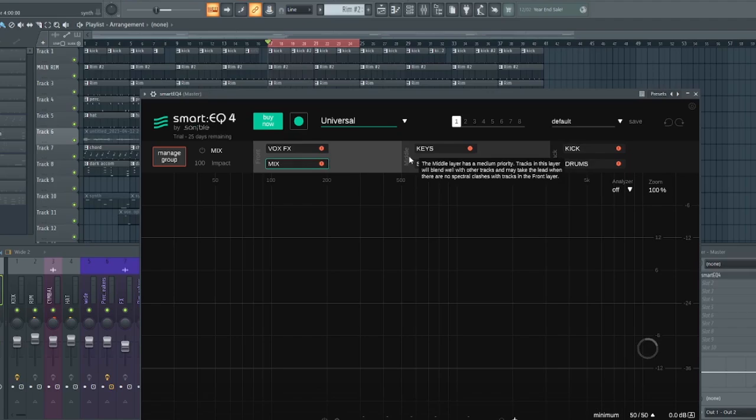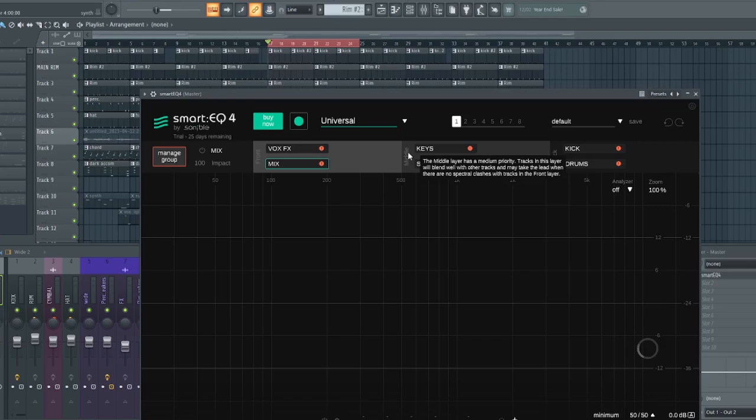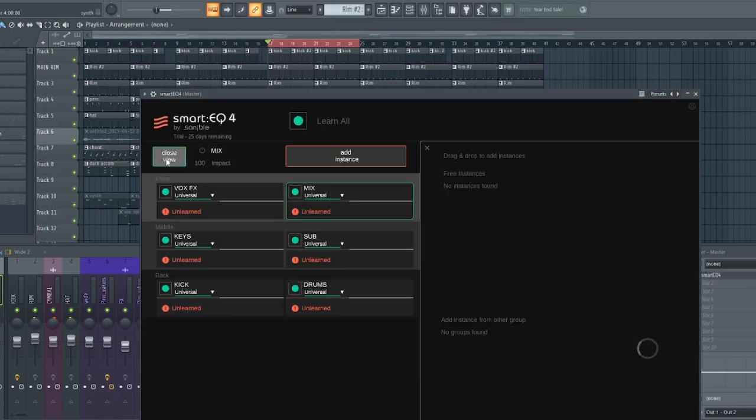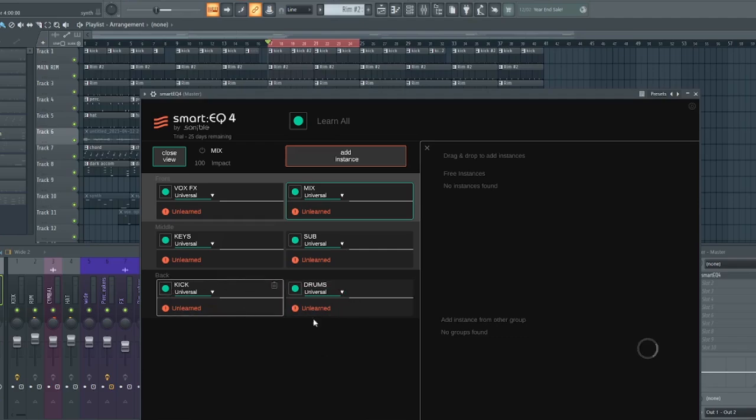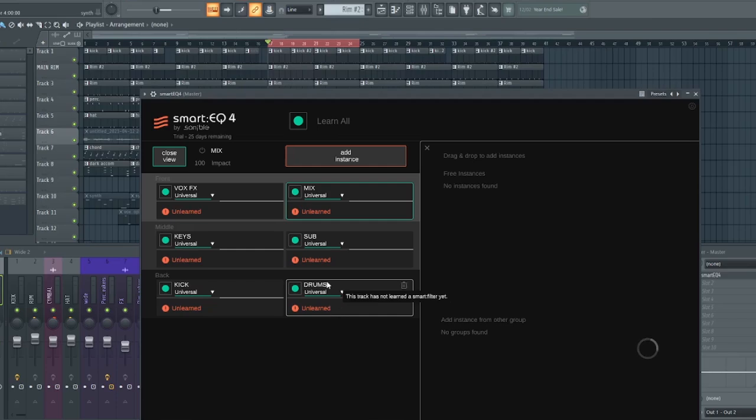But if you want to know in depth about what they are talking about, just hover your mouse over on those areas. You will see a detailed information about them. And according to them, this placement which is the front, the middle, and the back contributes heavily in determining a balanced mix when using Smart EQ 4.